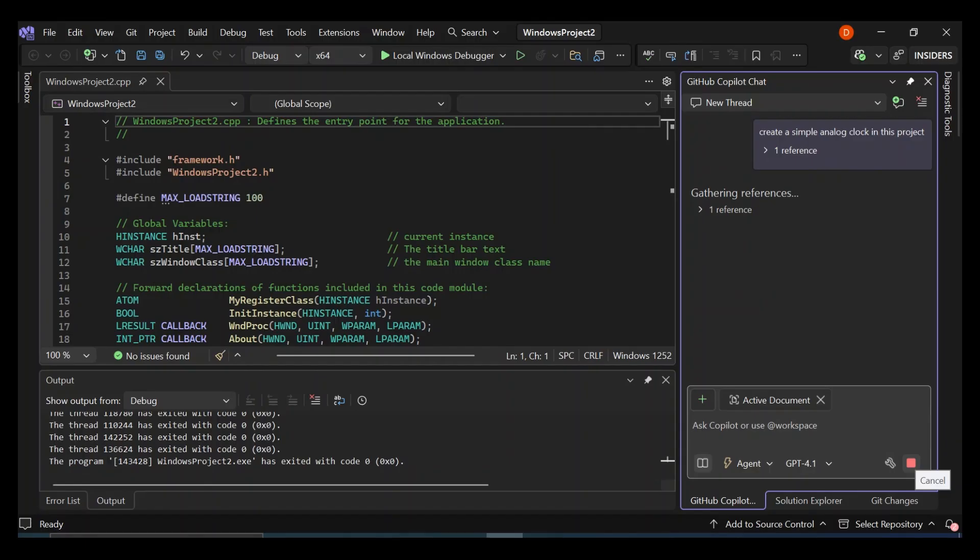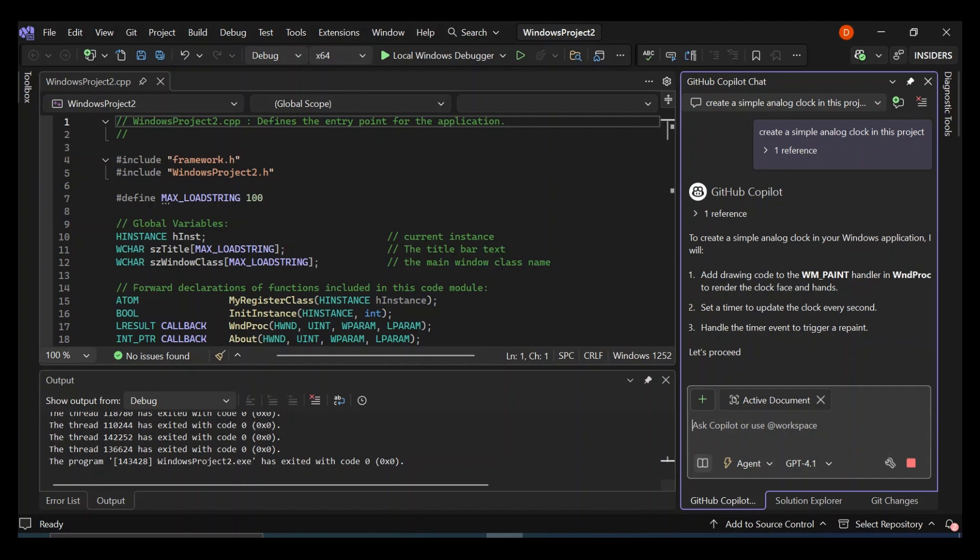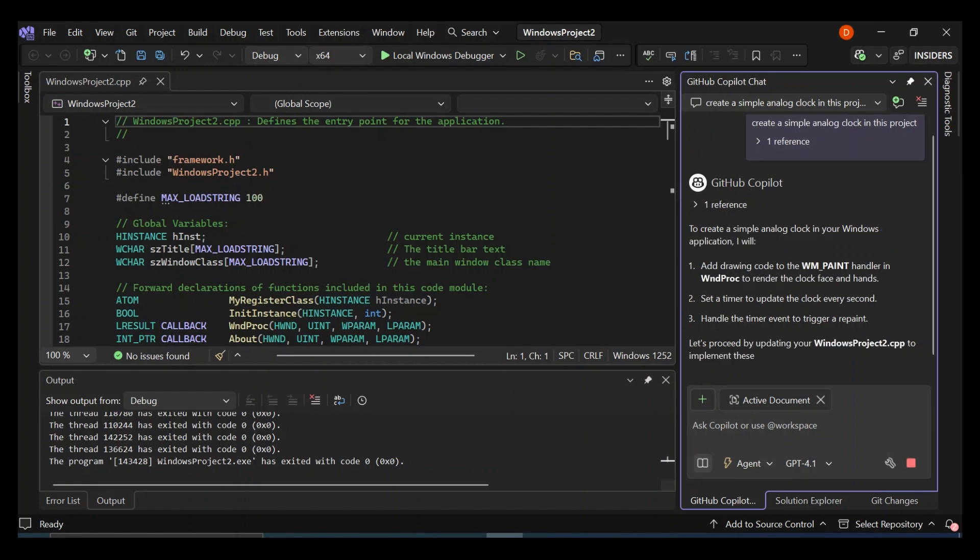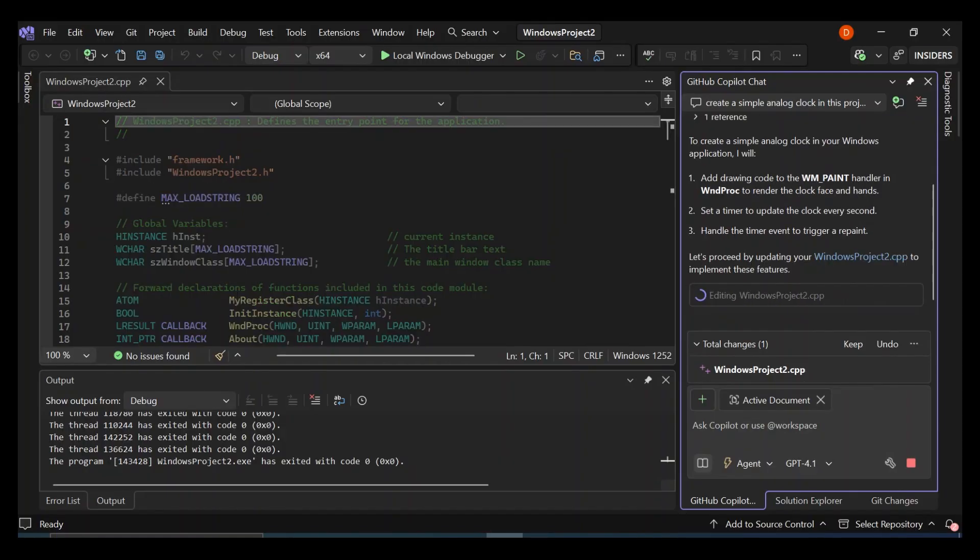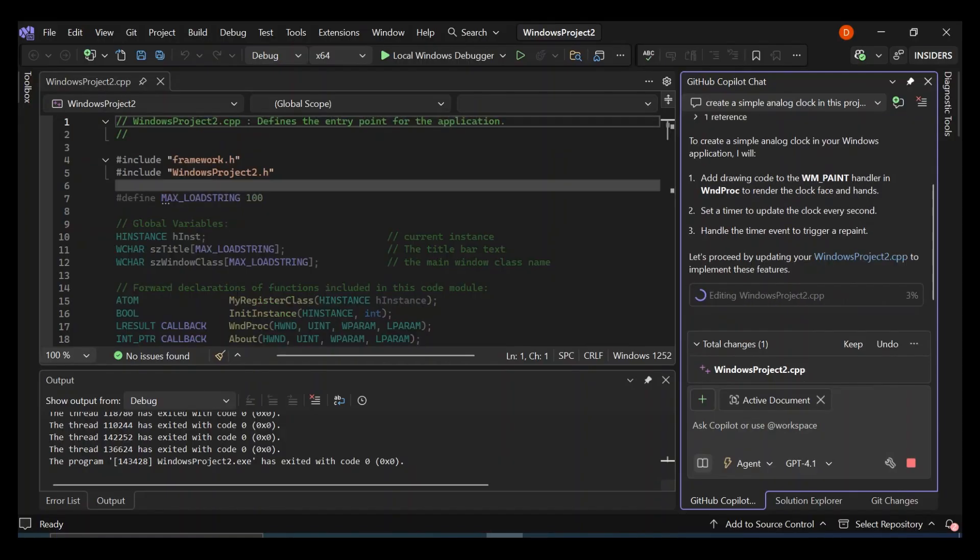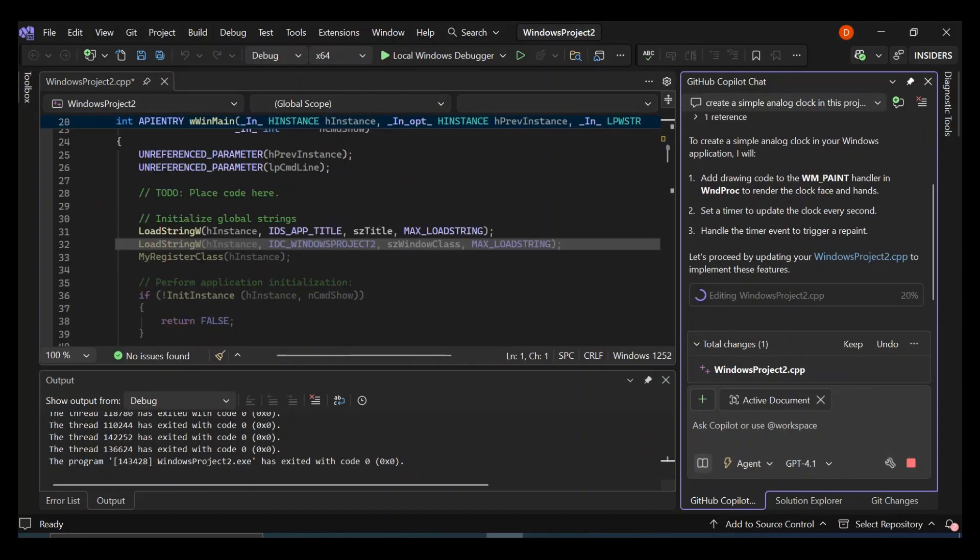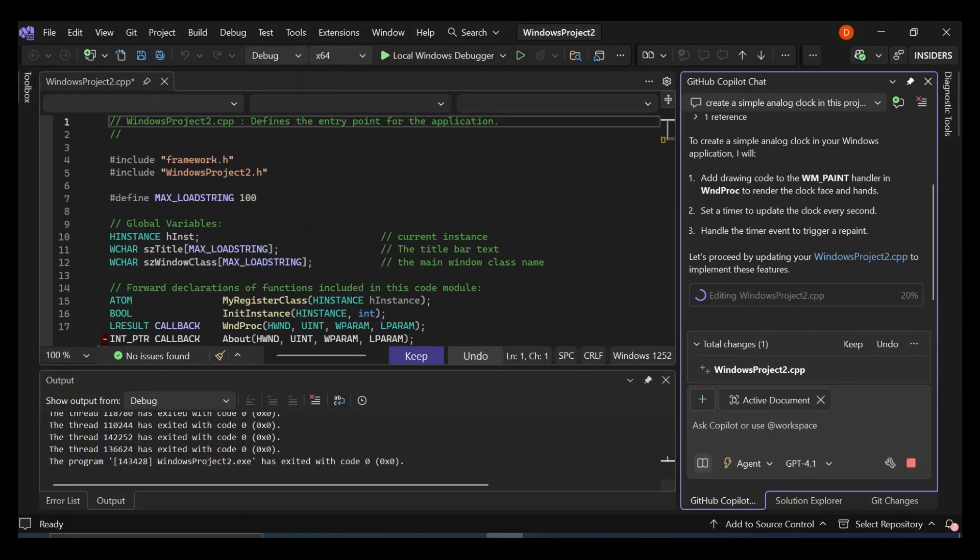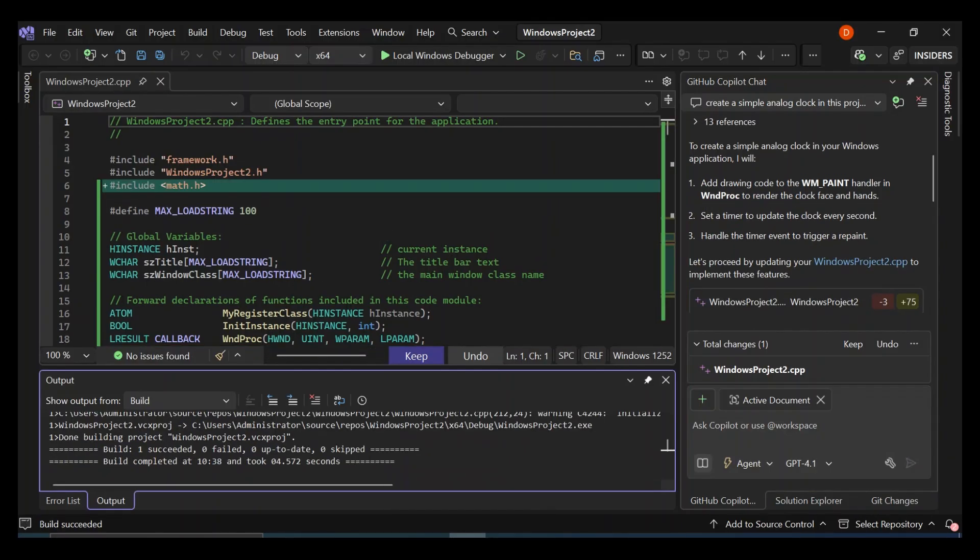So let's see what happens. So if I say in this project, obviously, the active document is the current project. So this is what is going on. So to create a simple analog clock Windows application, it will add drawing. So this is basically telling you what it's going to do. So we're going to wait for the whole thing. So as you can see, we have the Windows project 2.cpp being updated. So this is the file that is being updated. So we're just going to wait for the whole thing to complete.